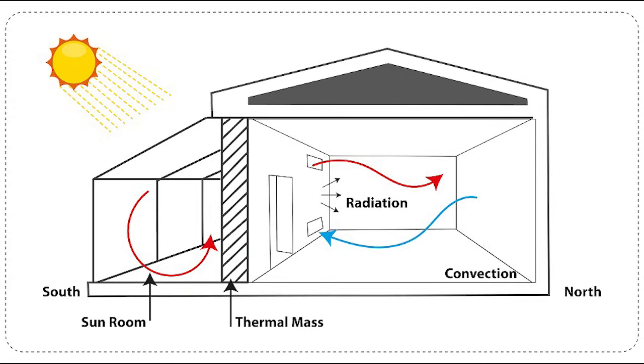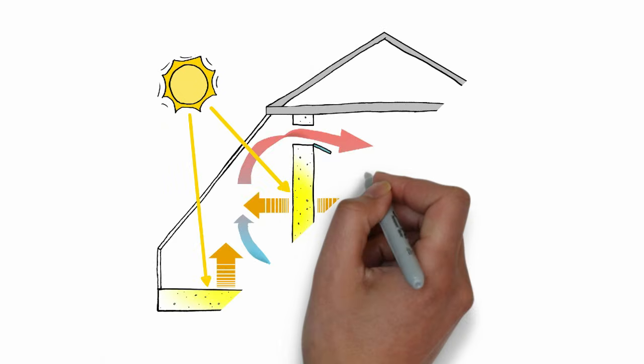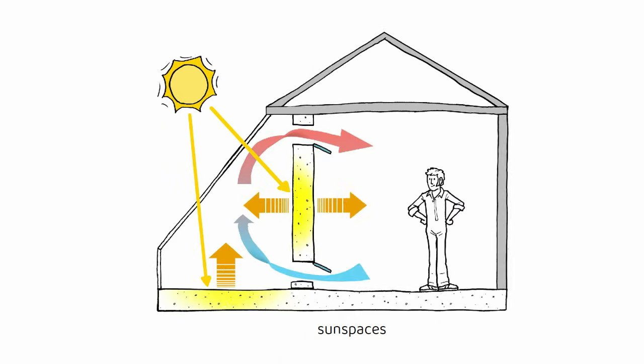A sun space is a glazed, south-facing room attached to a building that captures solar heat during the day and naturally warms the interior spaces. It works like a solar greenhouse for your house. Its main purpose is to trap sunlight, store heat, and distribute it indoors to reduce heating needs in winter.